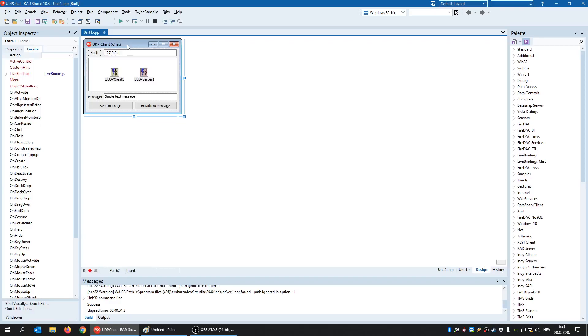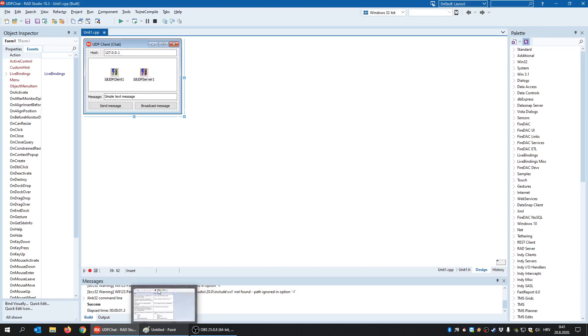Hello everyone and welcome to another video. This time I'm going to talk about Internet Direct UDP client-server components. Last time I covered TCP client-server components where we demonstrated several examples including chat, and this time we are going to cover UDP. So what is the difference between TCP and UDP?